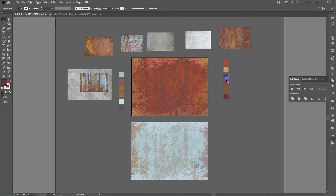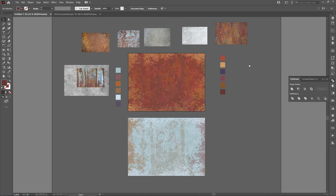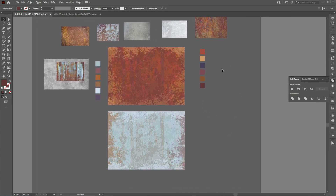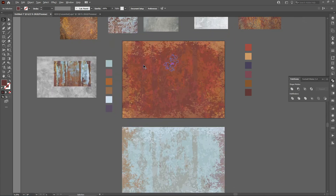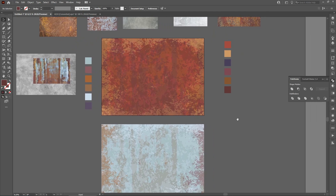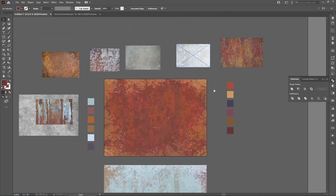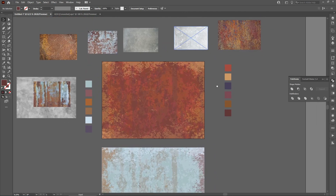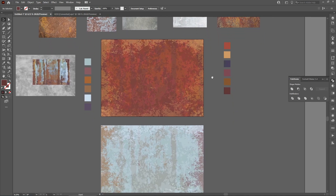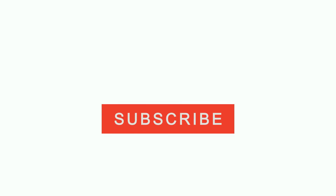So this is how you can create a rusty iron texture in Adobe Illustrator. Thank you for watching, and if you enjoyed this tutorial please subscribe and share it with your friends. Thank you.